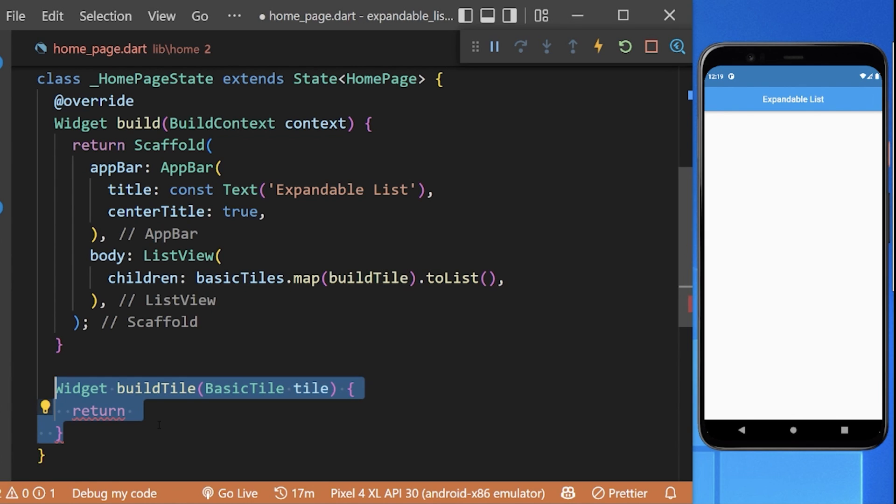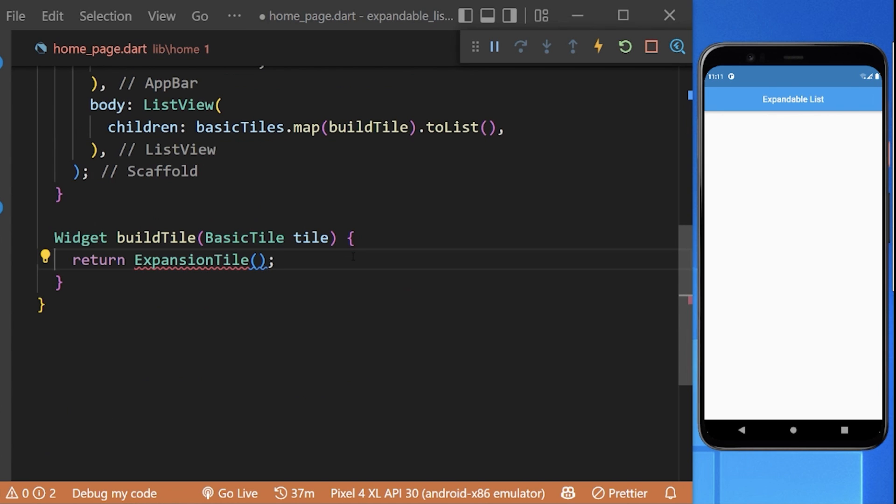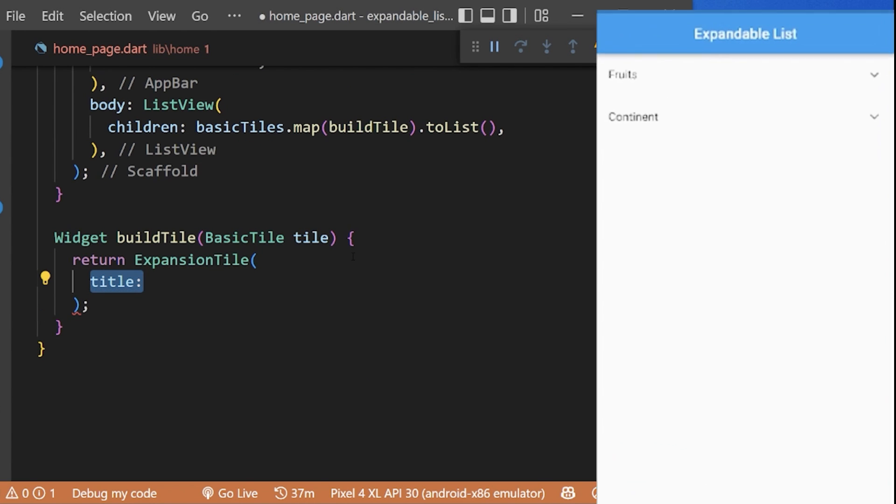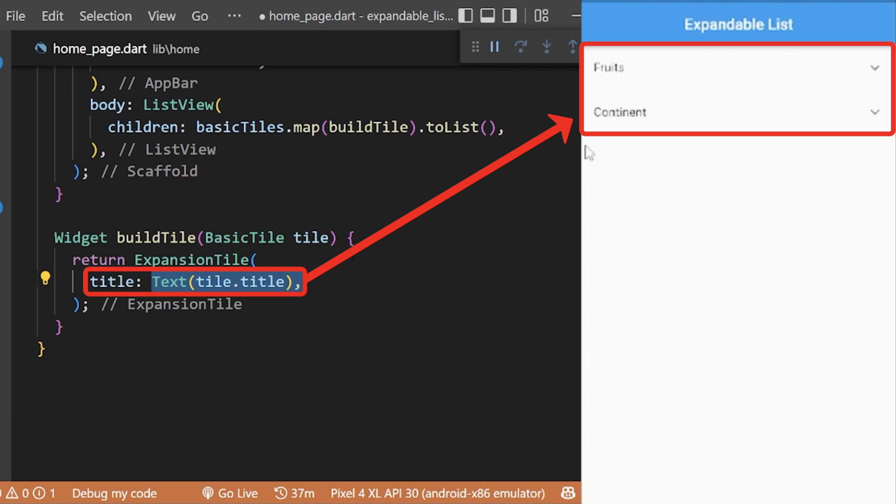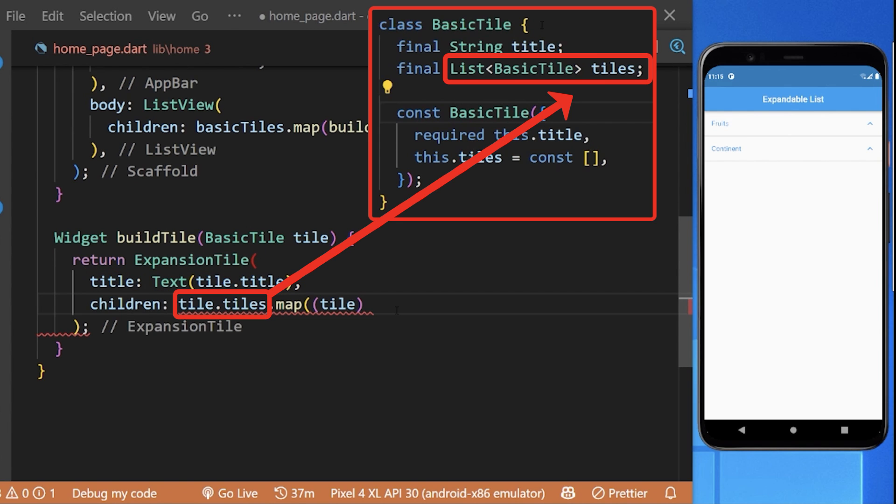Let's create the custom buildTile widget method which will return the ExpansionTile. Inside our ExpansionTile, we have the title property to show the title of our expandable list. To its children, we will now use the next list of tiles.